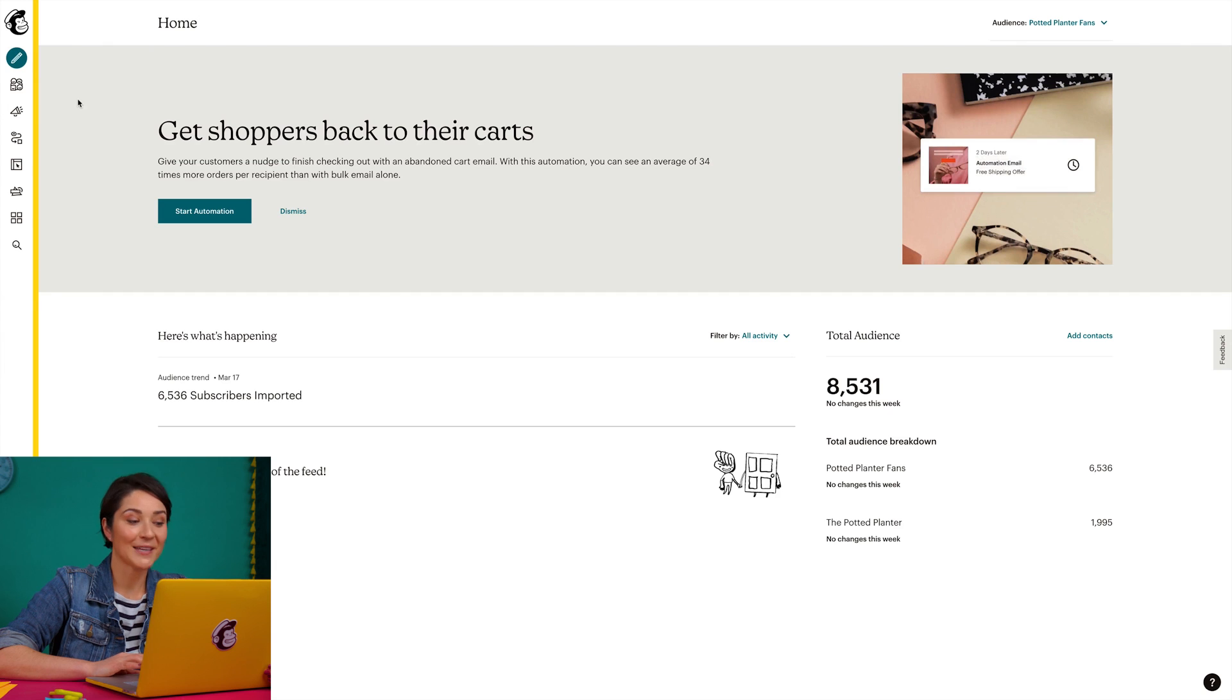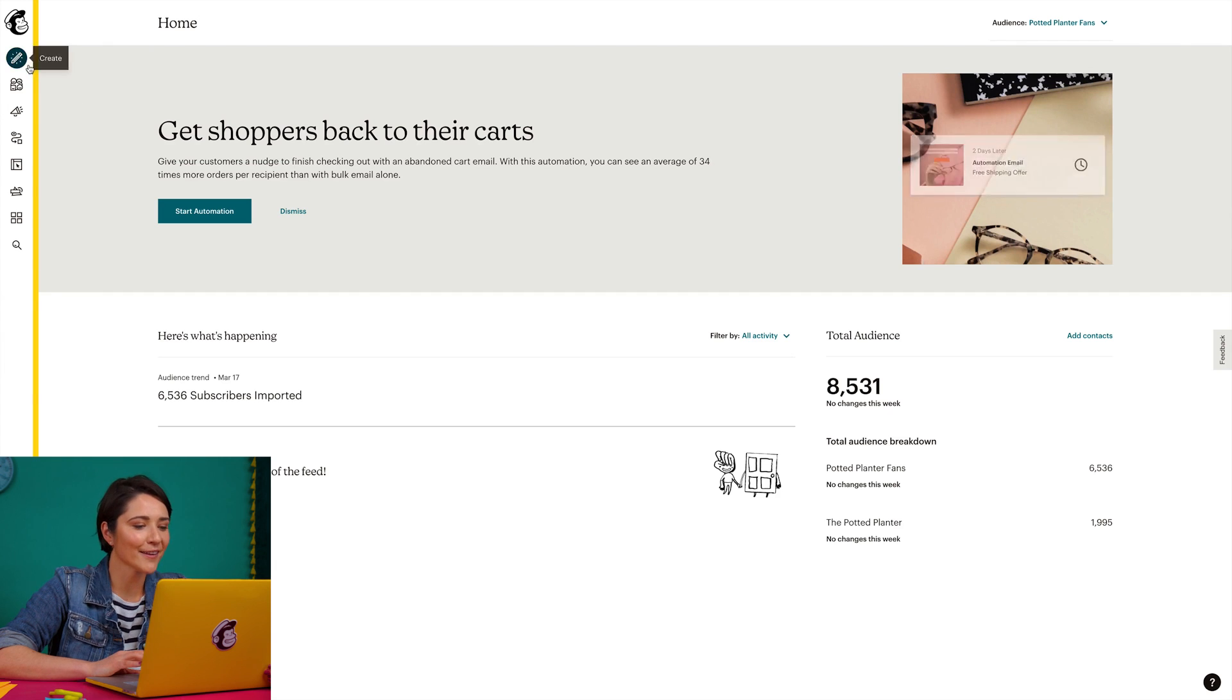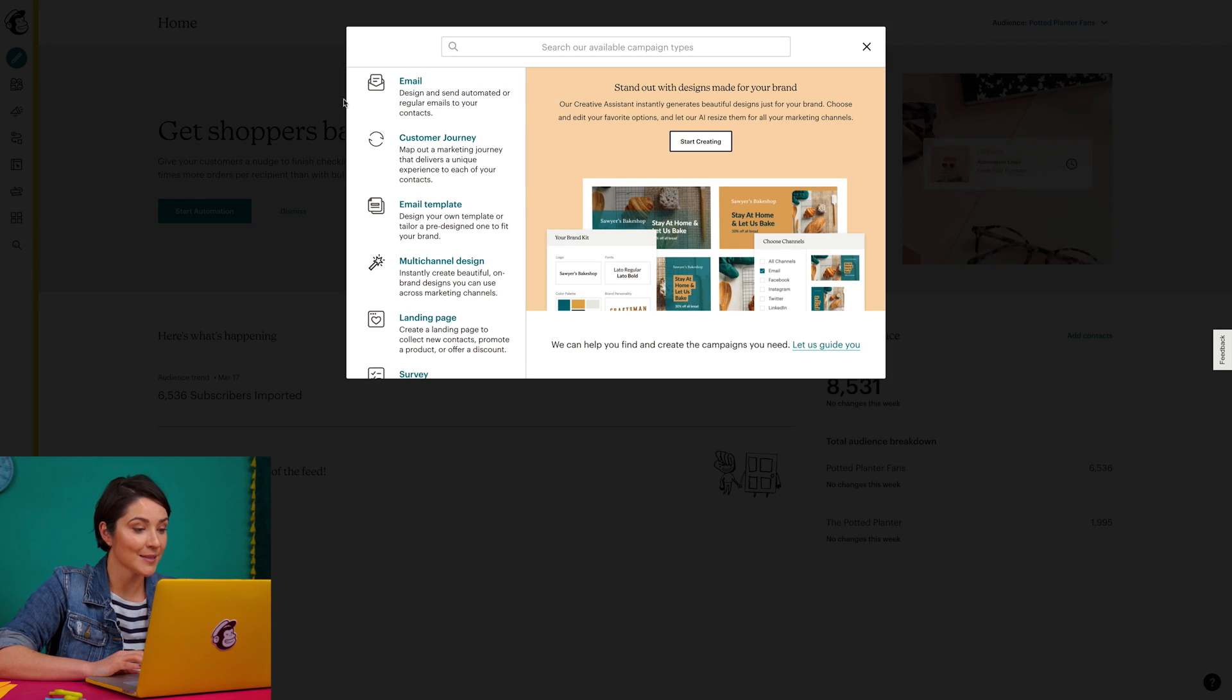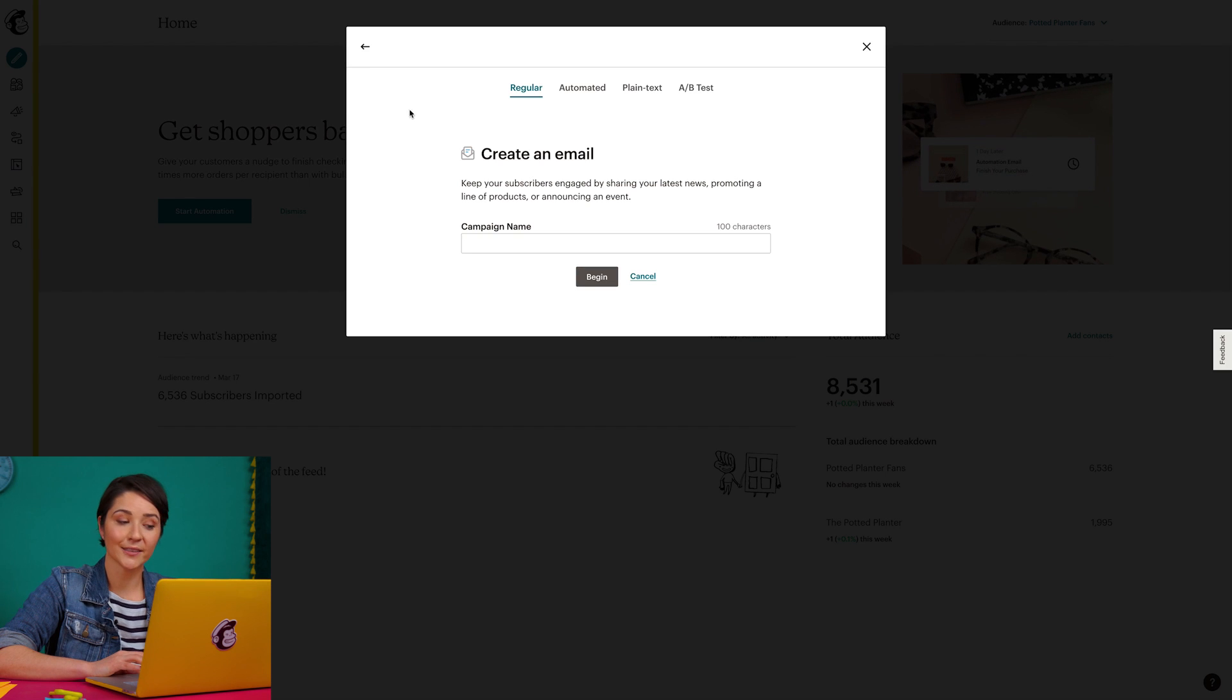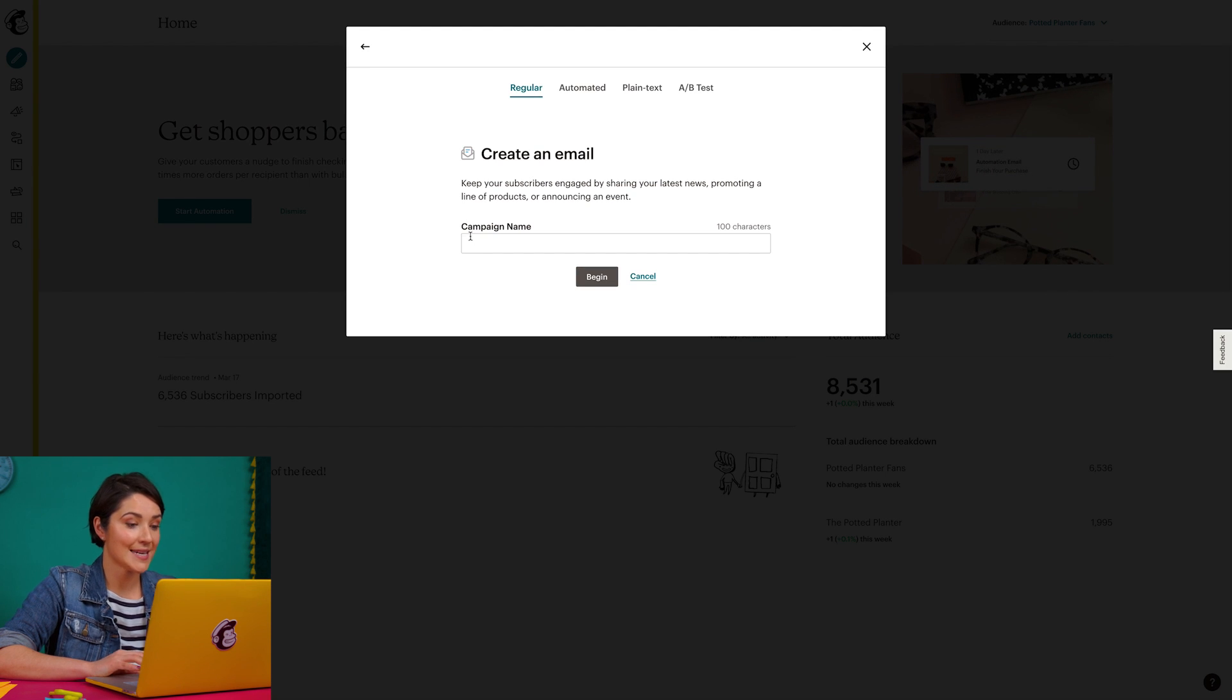Ready to get started? All right. To begin, I'll click the create icon and choose email. On the regular tab, I'll enter the campaign name.